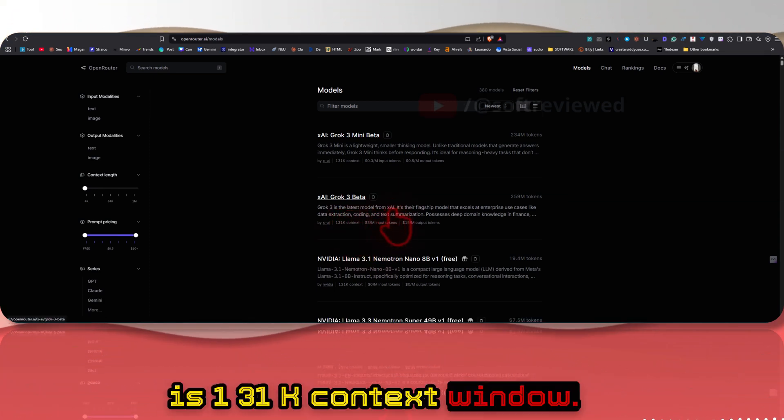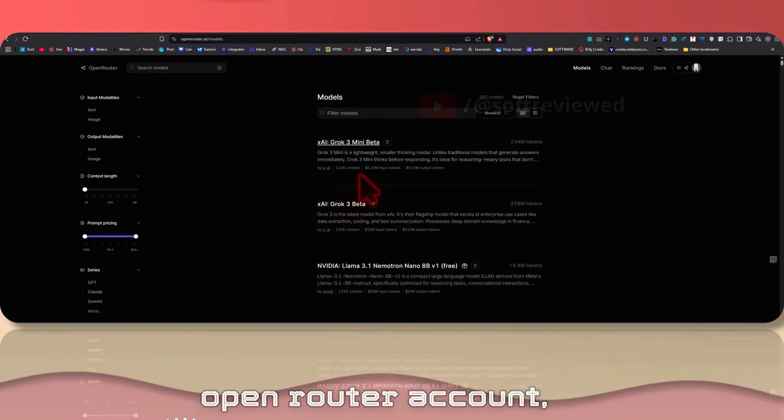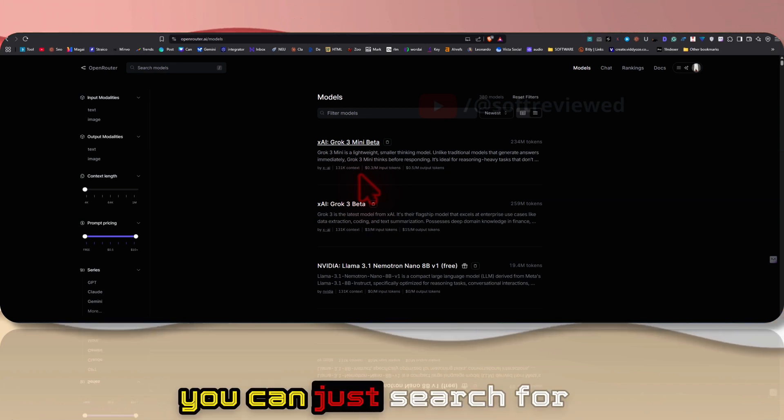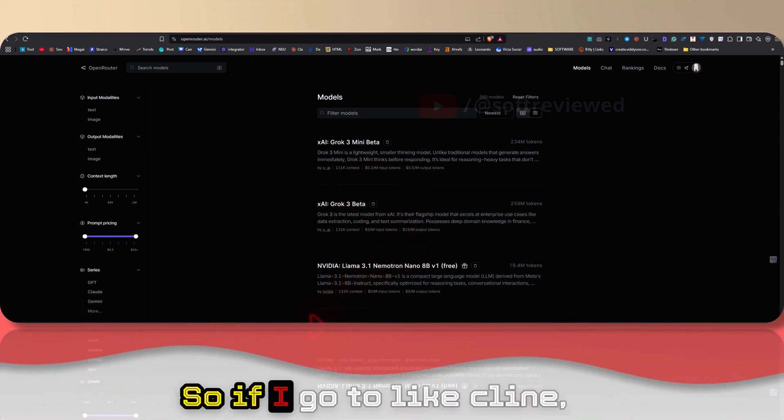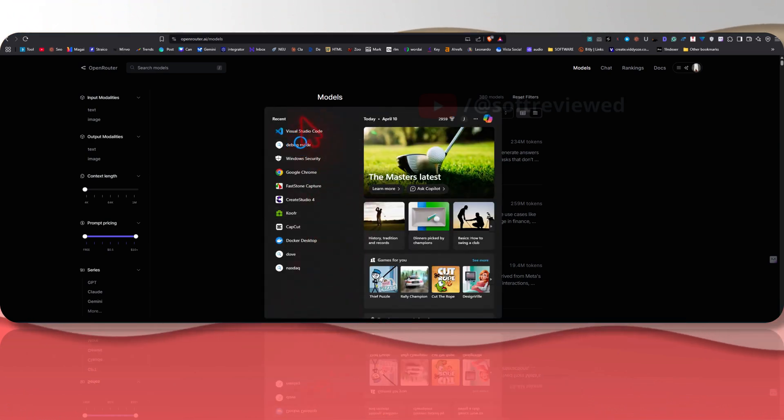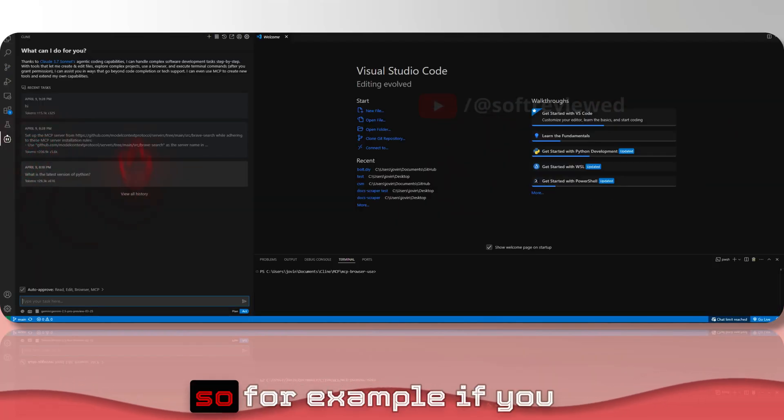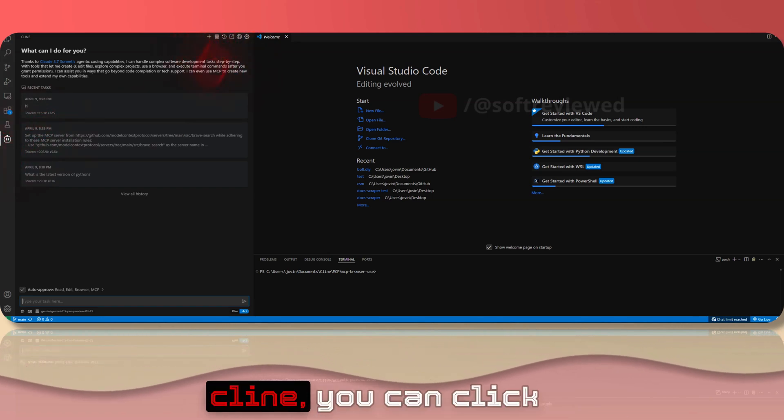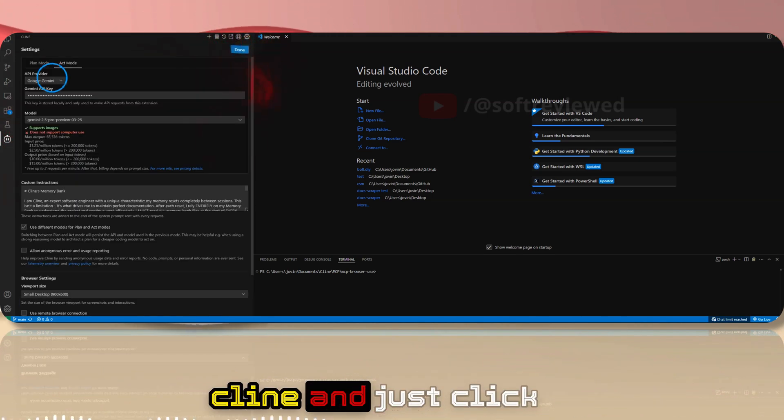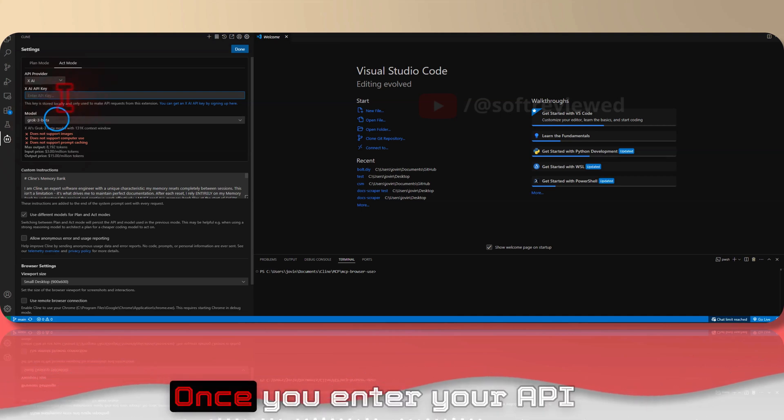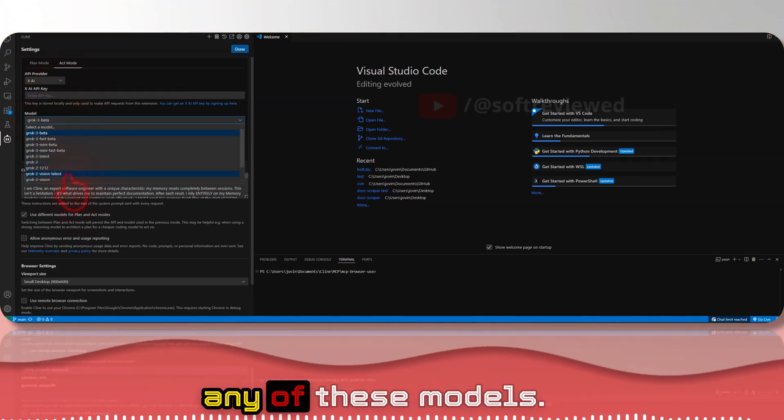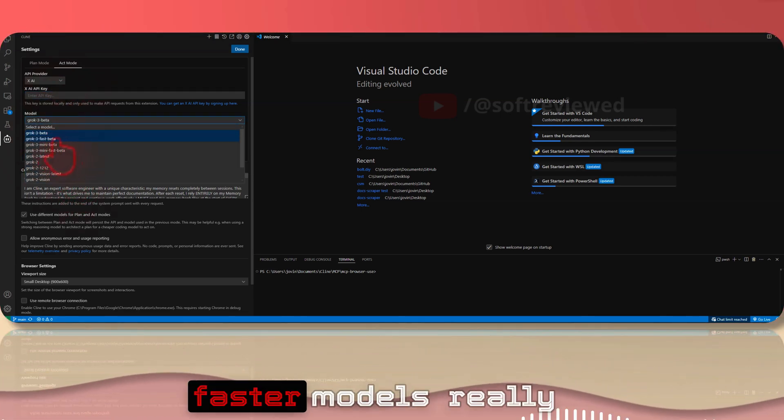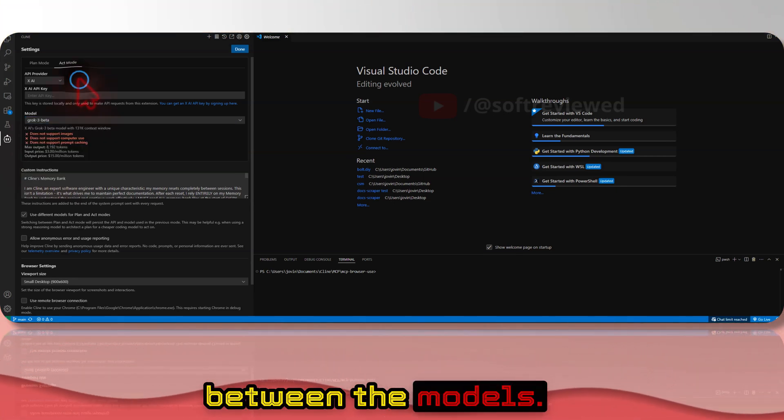That's how you can access it. If you already have an OpenRouter account you can just search for Grok 3 and just select and start using it. If you want to use this with Client you can click Client and there is XAI direct integration as you can see. Once you enter your API key you can use it with any of these models. Please note that the fast models are really expensive, beware when you choose between the models.